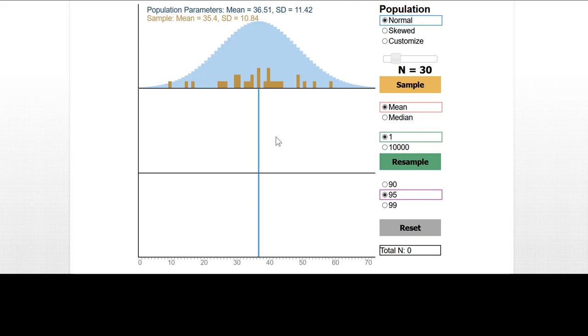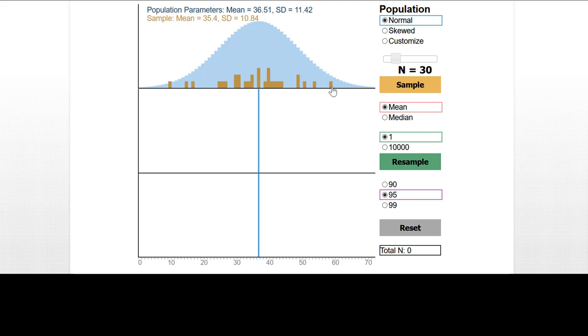But with bootstrapping, the logic is quite different. With bootstrapping, we treat this observed sample distribution as all of the information that we have about the population. We don't assume anything about the population other than we take information from our observed sample. And we simulate then drawing samples of whatever size we have, in this case 30, from our original sample.